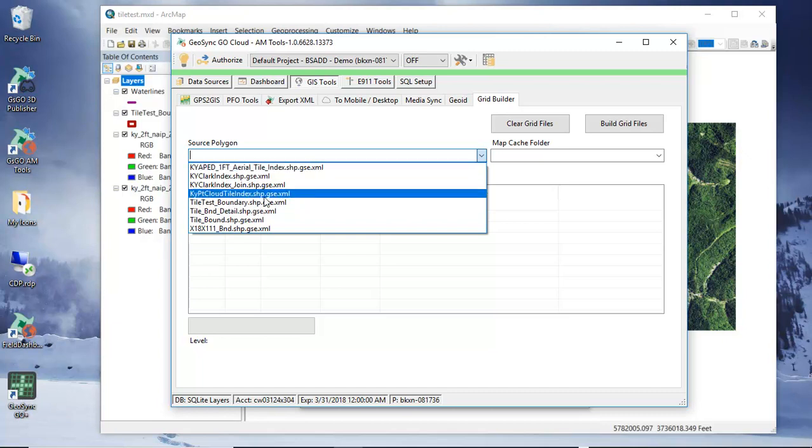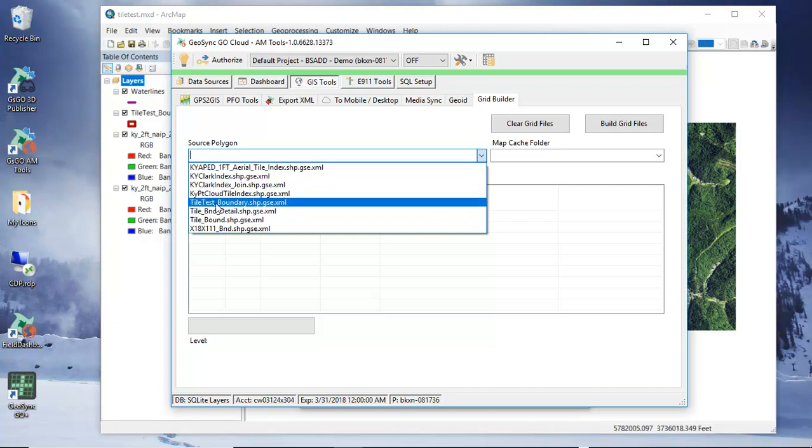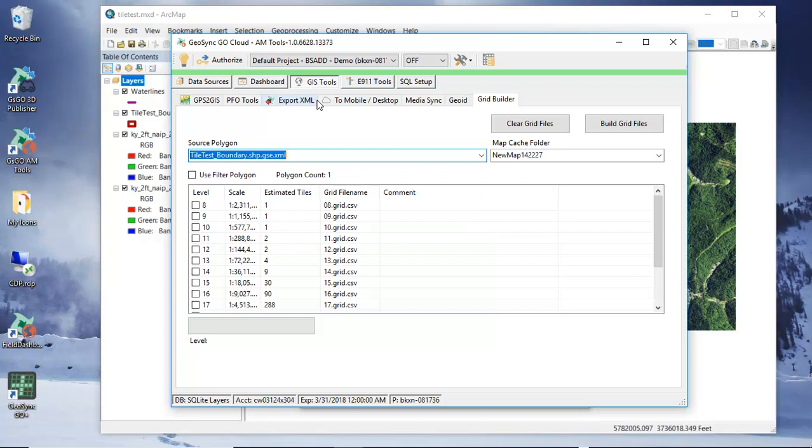And when this opens then this goes ahead and gives us a cache folder name and we want to go ahead and set this. We're going to call this city of water ArcMap to delineate the name of the cache folder.